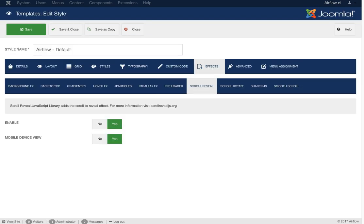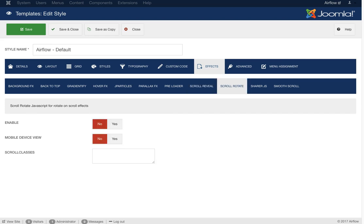Next is ScrollReveal — the ScrollReveal JS library. You can enable or disable it for mobile or desktop. Then Scroll Rotate: this rotates an item as you scroll. If you look at our Hue template demo, you'll notice the logo spins as you scroll. You just put a class here — say you have a div class 'kitty cat' — put that class name in, enable it, and as you scroll the element spins.